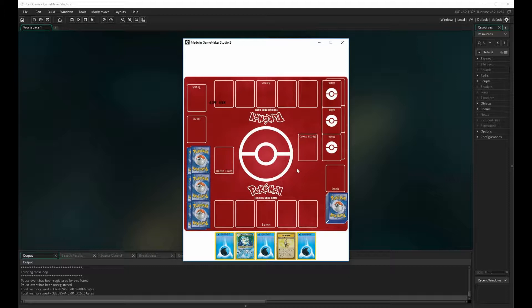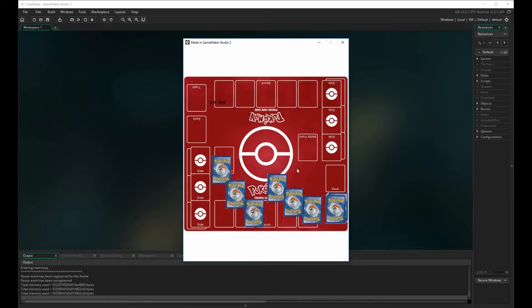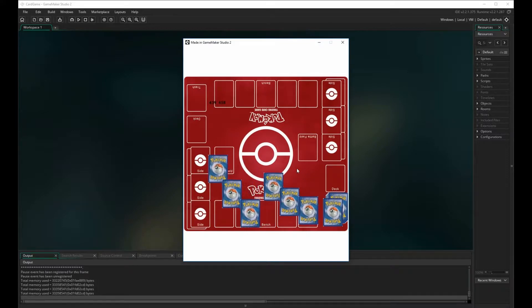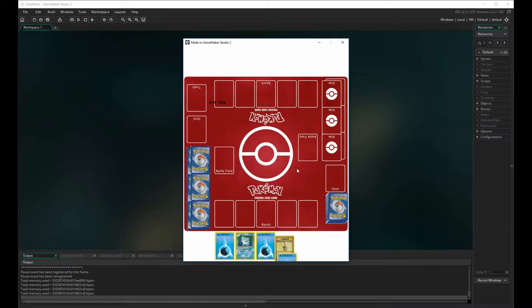One thing I want to show you before we get into this — look at the hand. We have three energy cards, a Blastoise, and a Pokemon Trader training card. If I restart the game I have the same hand. No matter how many times I restart, I'm always going to have the same hand. This works out perfectly for this video because for a mulligan we need to have zero stage zero Pokemon cards in our hand.